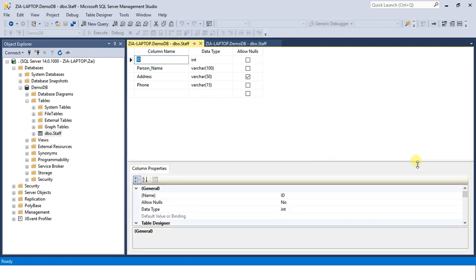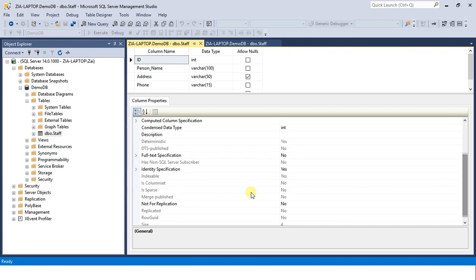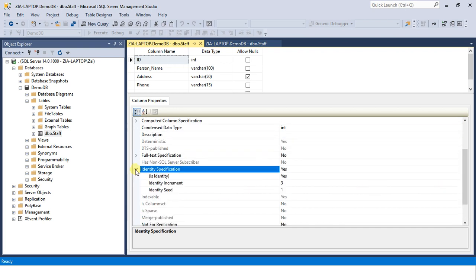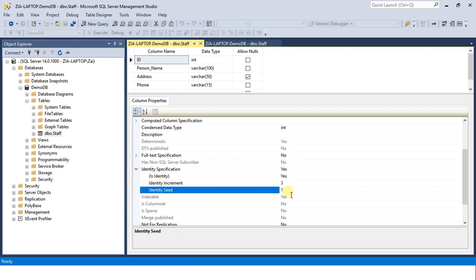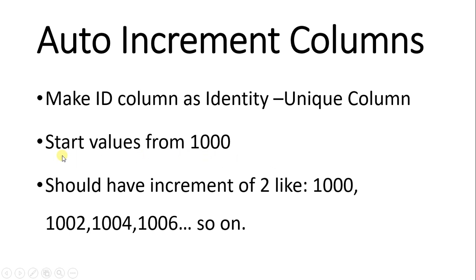Now I'm sure you would have understood the difference between increment and seed. If you haven't understood the difference between increment and seed, you'll understand it now from here. Just see our task: make ID column as a identity unique column, we have done this. Start values from thousand. This is seed, a start value. The seed value should be thousand. This task asks to set our seed values to thousand. Should have increment of two, like 1000, 1002, 1004, 1006, so on.